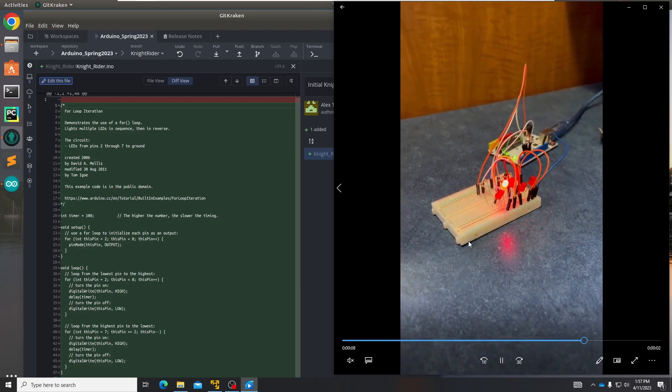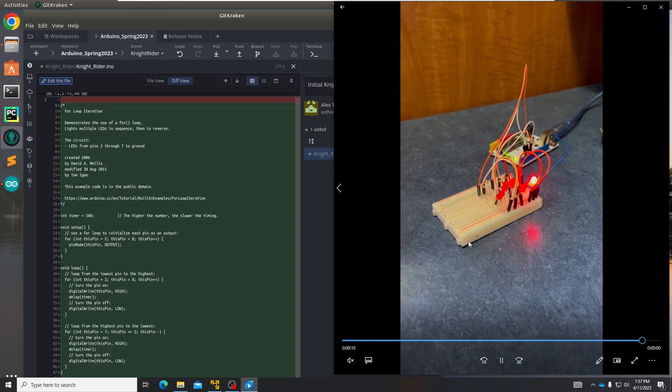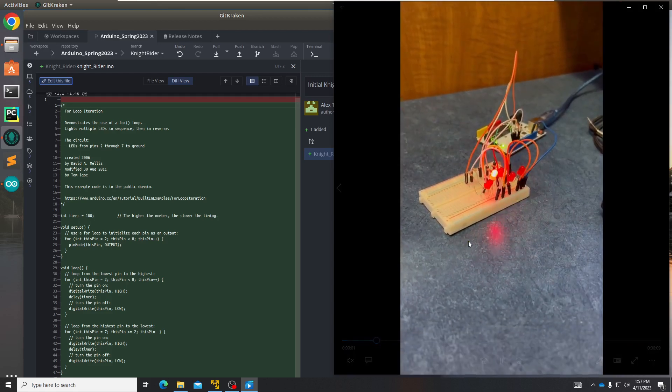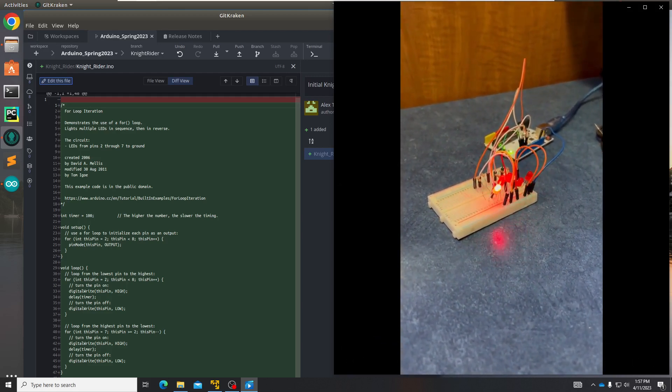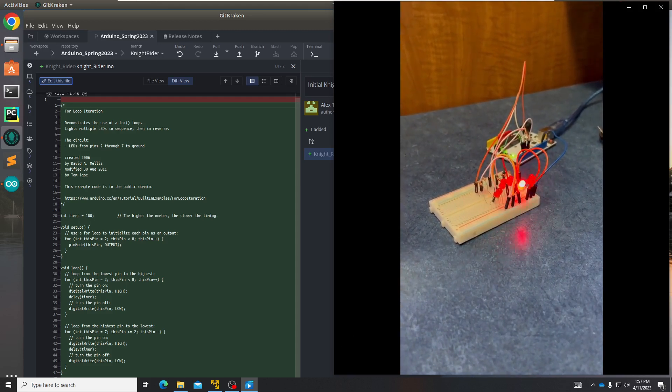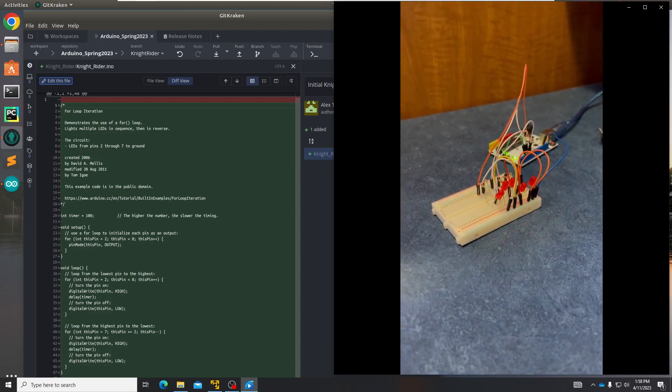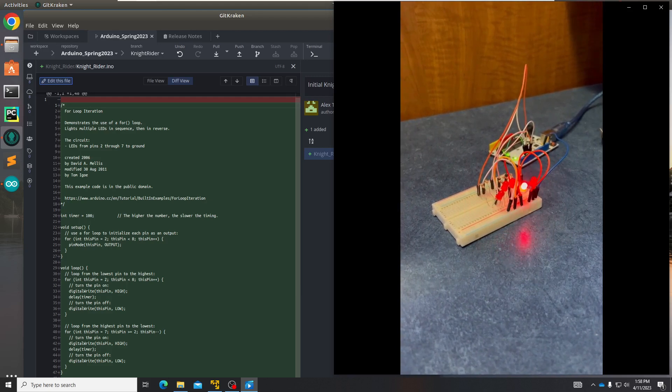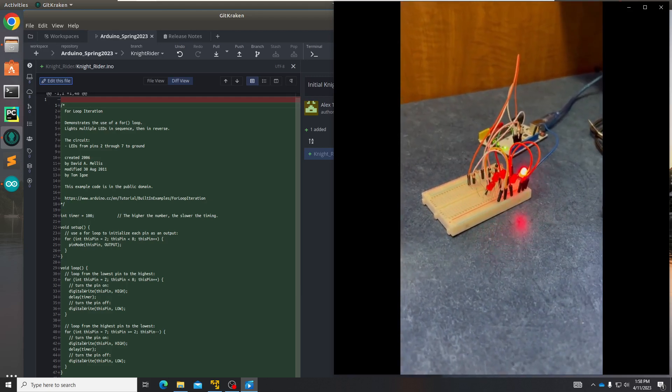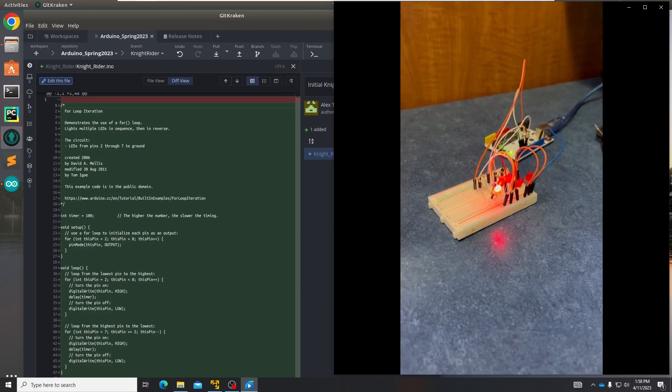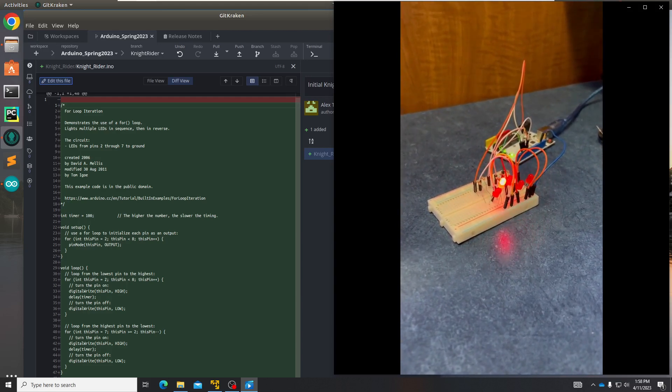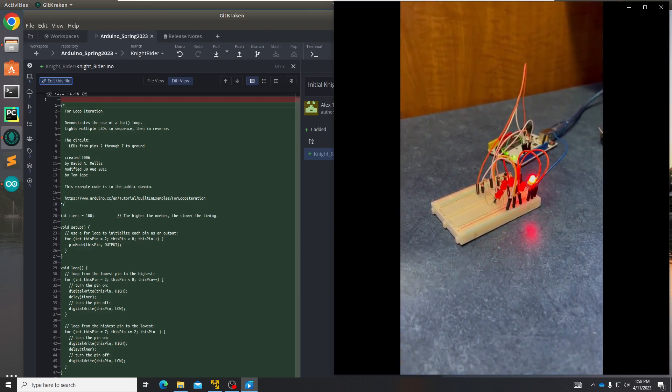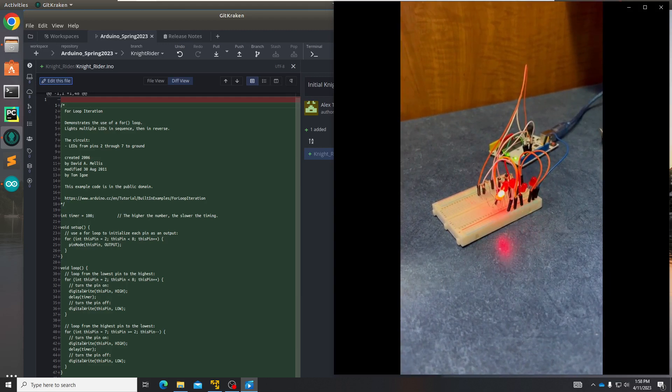There were many struggles and many accomplishments during this project. One of the biggest struggles I had was the sketch for this project not matching up with the program. Because I got the sketch and program from two different sources, they didn't match up completely. So I had to change the wires and pins around because it didn't match up with the code.